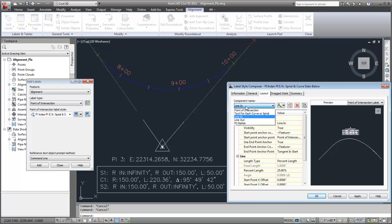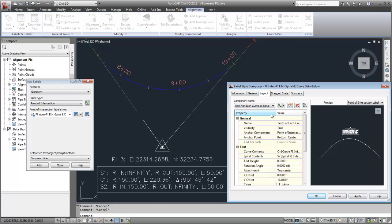The style can also use Text4Each label components to display data about the individual curves and spirals that are in a curve group. Text4Each label components enable you to use a single label component to annotate multiple elements.